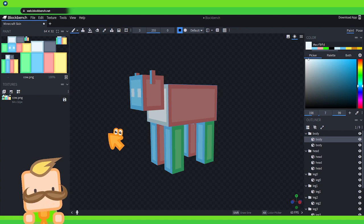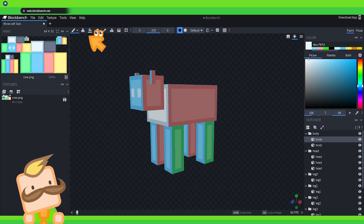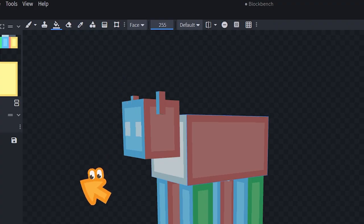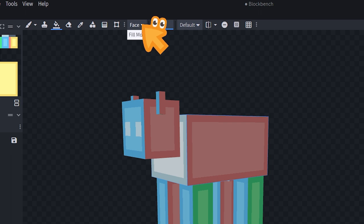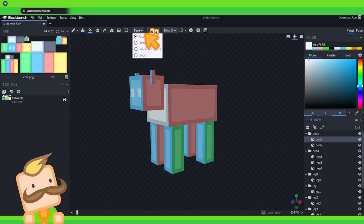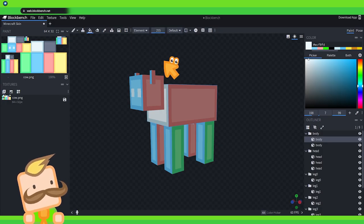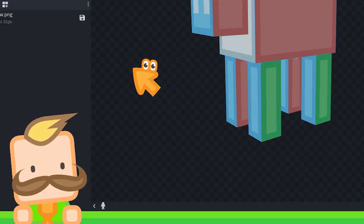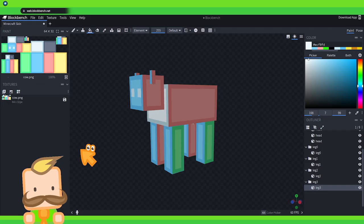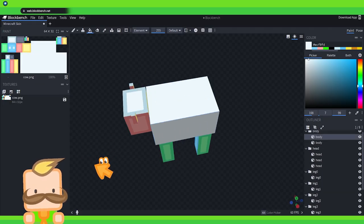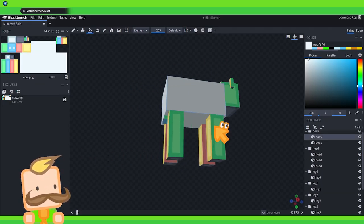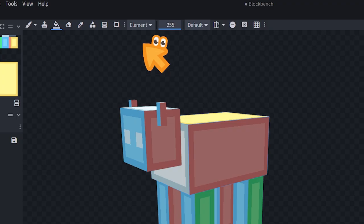The other thing I want to show you is the paint bucket over here. You can change these paint settings by clicking here next to where it says face on the tiny arrow. Then you have element for example. Element will paint the entire cube. If I click on the body it will paint the entire body completely white.